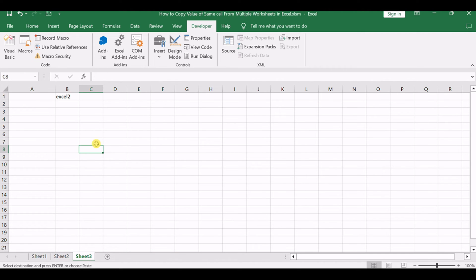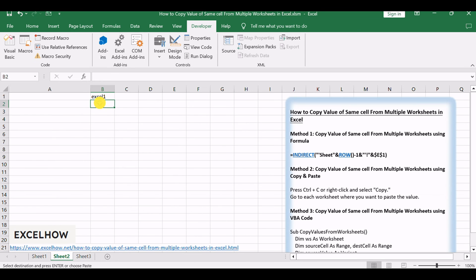Press Ctrl+V or right-click and select Paste. You can see that the value is successfully copied and pasted into corresponding cells across all worksheets.